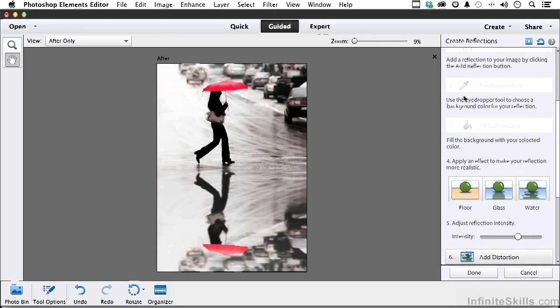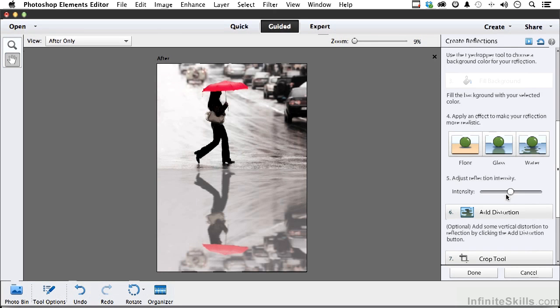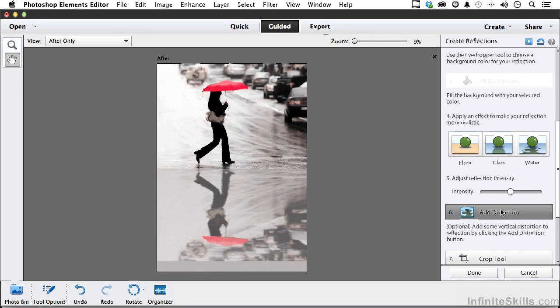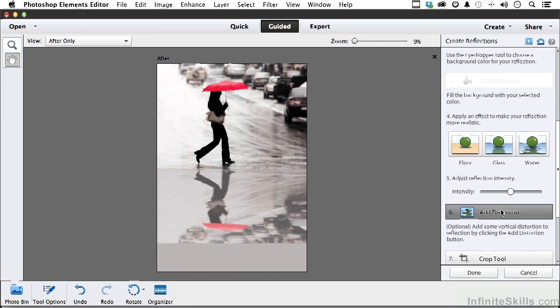Now let's come down to intensity. I'm going to leave it right about there. Now distortion - watch the reflection, it compresses it vertically. Again, if you were looking at something from a different angle she would not be as tall as reflection as she would be in real life.